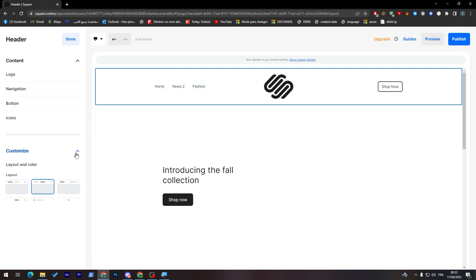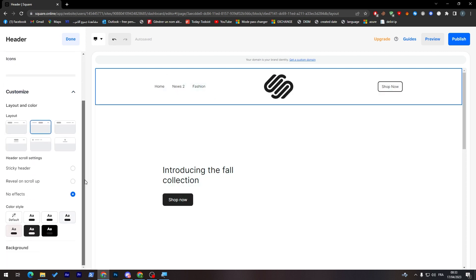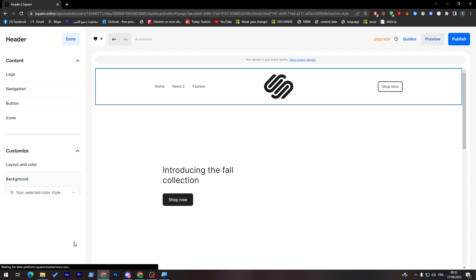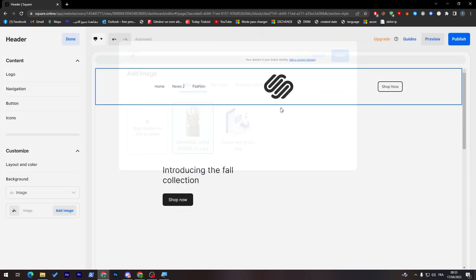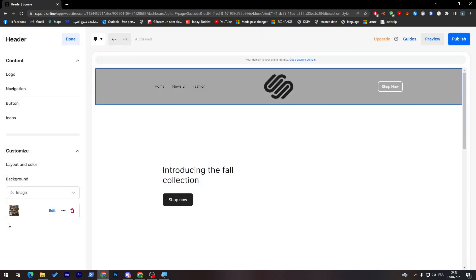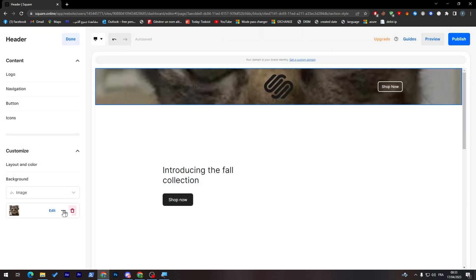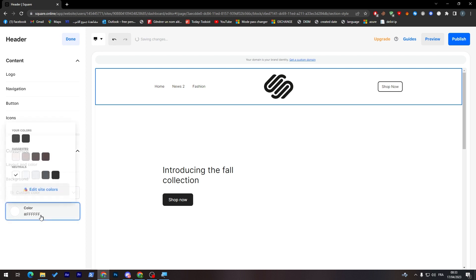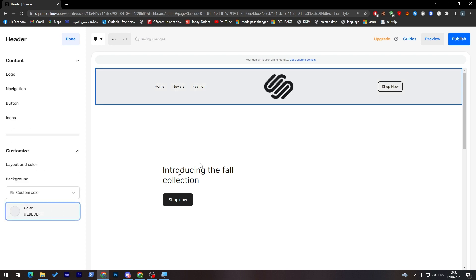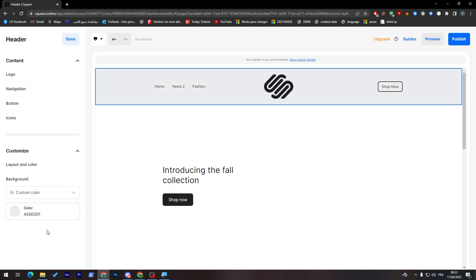And finally here, the background. Here you can adjust the background as you like. You can make it an image, something like so, or you can make it a color, custom color, and choose whatever color you'd like. Something like that. And that's completely it.